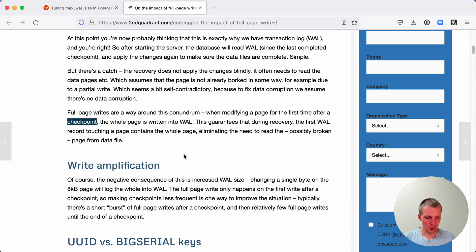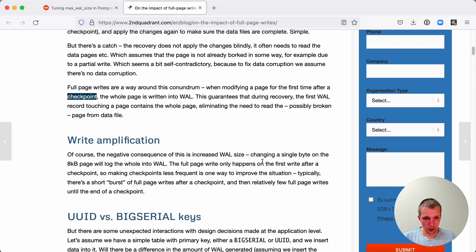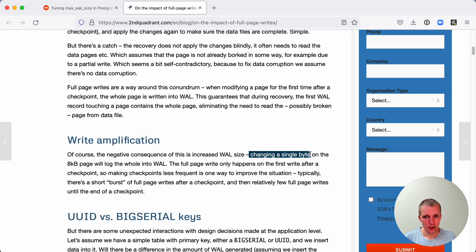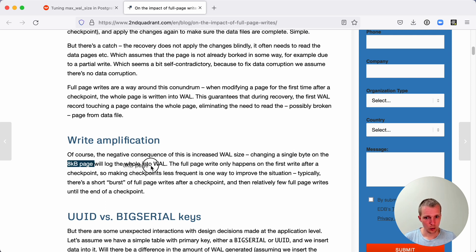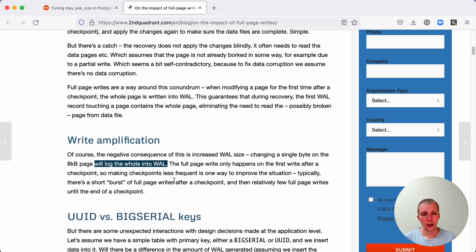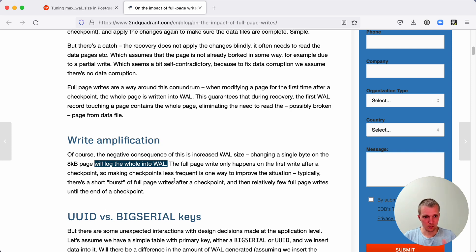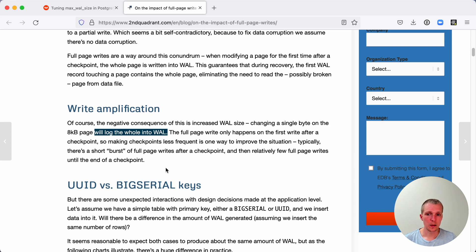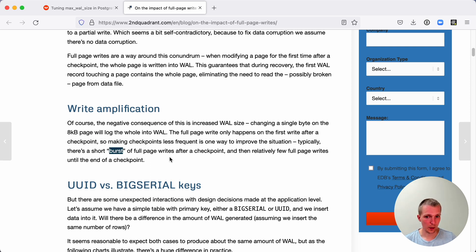This is data corruption prevention. Important to mention, changing a single byte on an eight kilobyte page will log the whole page into WAL. It's really easy to make small changes that amplify significantly. This also means that typically there's a short burst of full page writes right after the checkpoint.